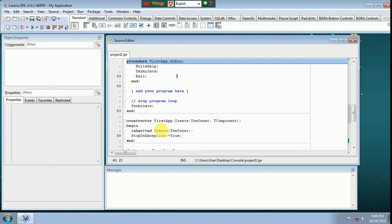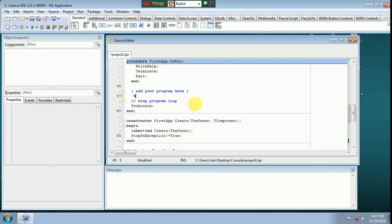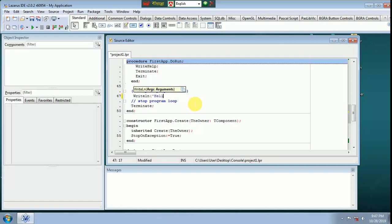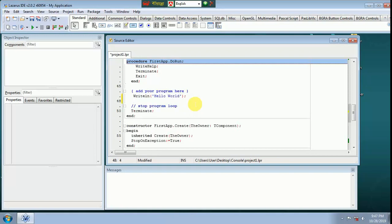Class. Add your program here. Stop program loop right here. Write line, write line. Hello. Hello world, hello world. Write line.